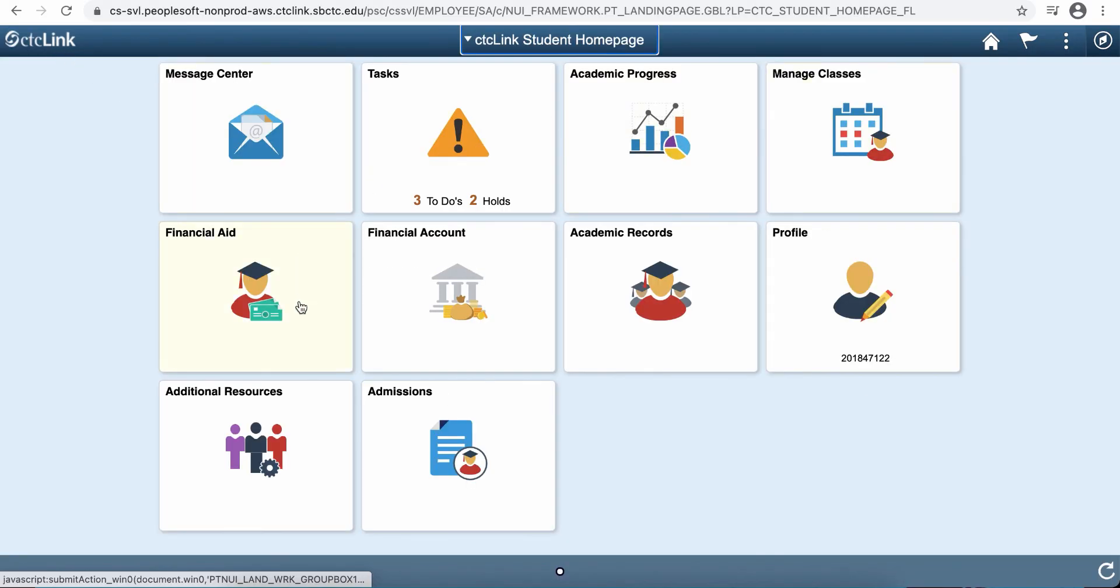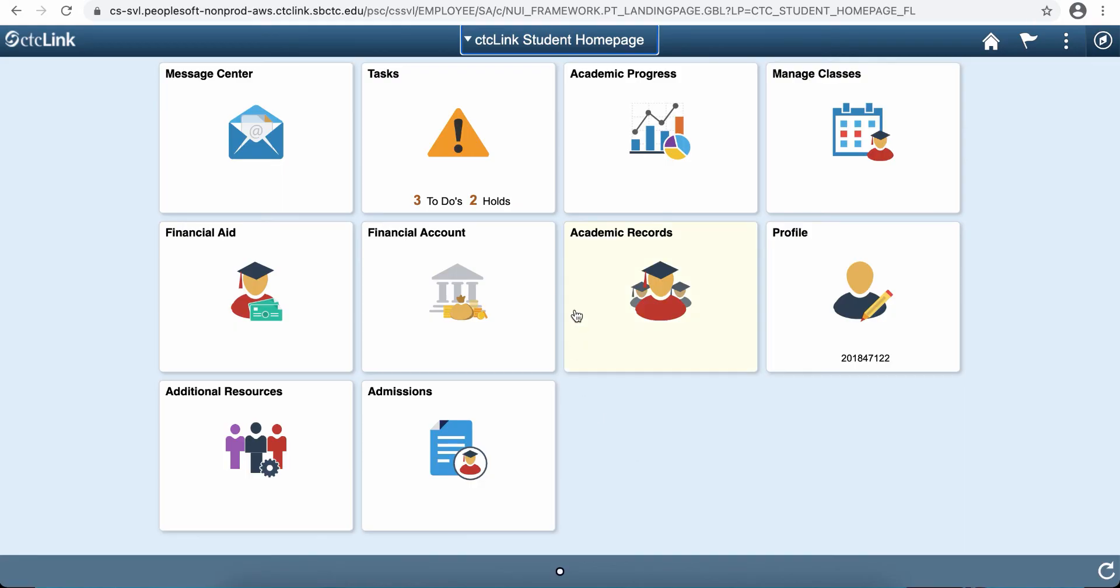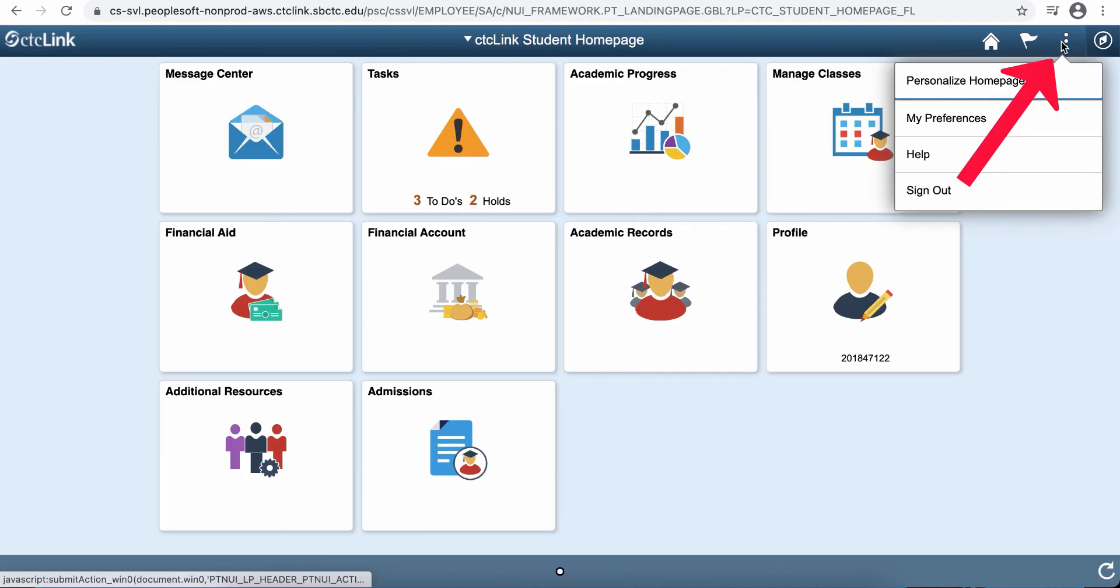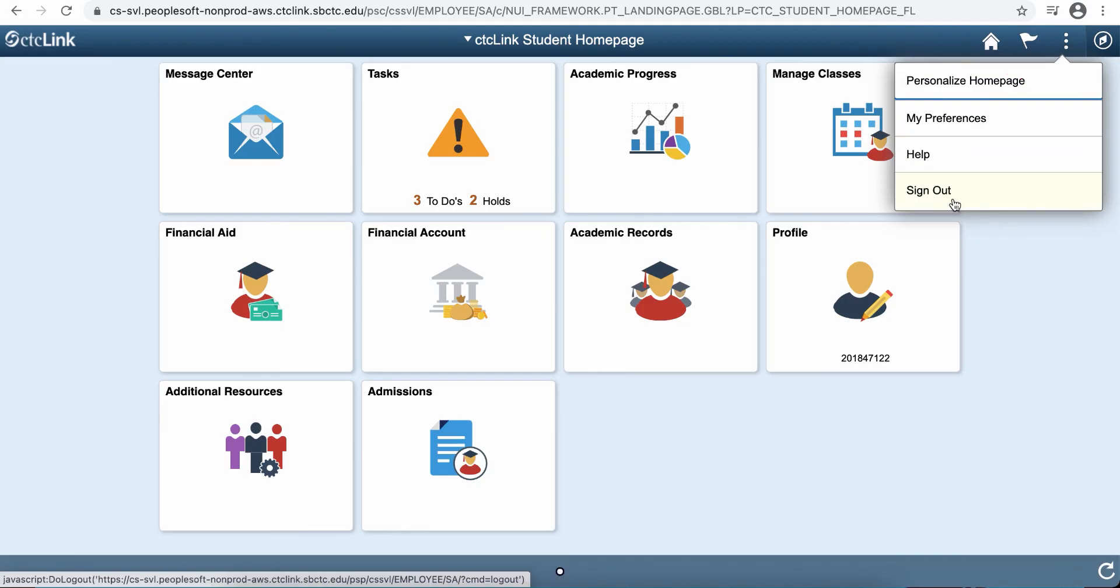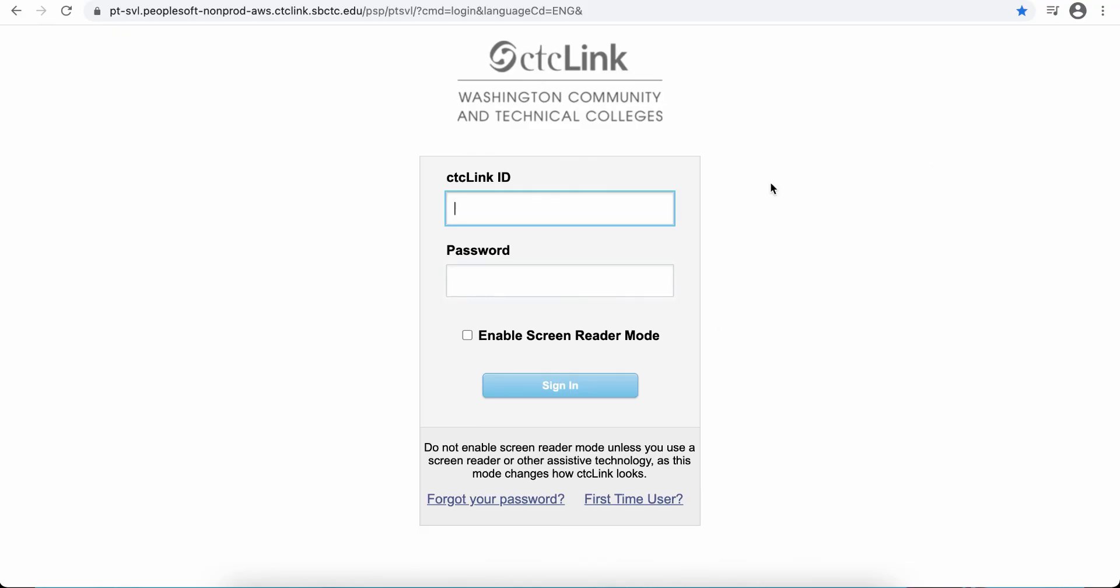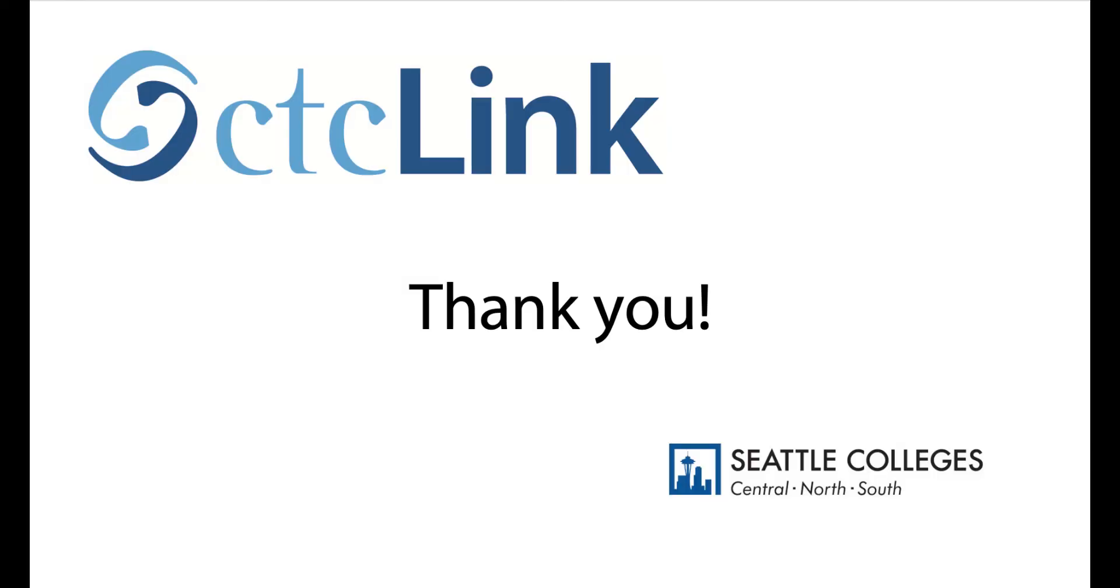So this is just a simple overview of your student self-service page in CTC Link. When you're ready to log out, you can click on the three-dot menu on the top right and click Sign Out. We hope you enjoy our new CTC Link system. It's replacing a lot of our other systems, and we're all pretty excited about it. Thank you so much for watching.